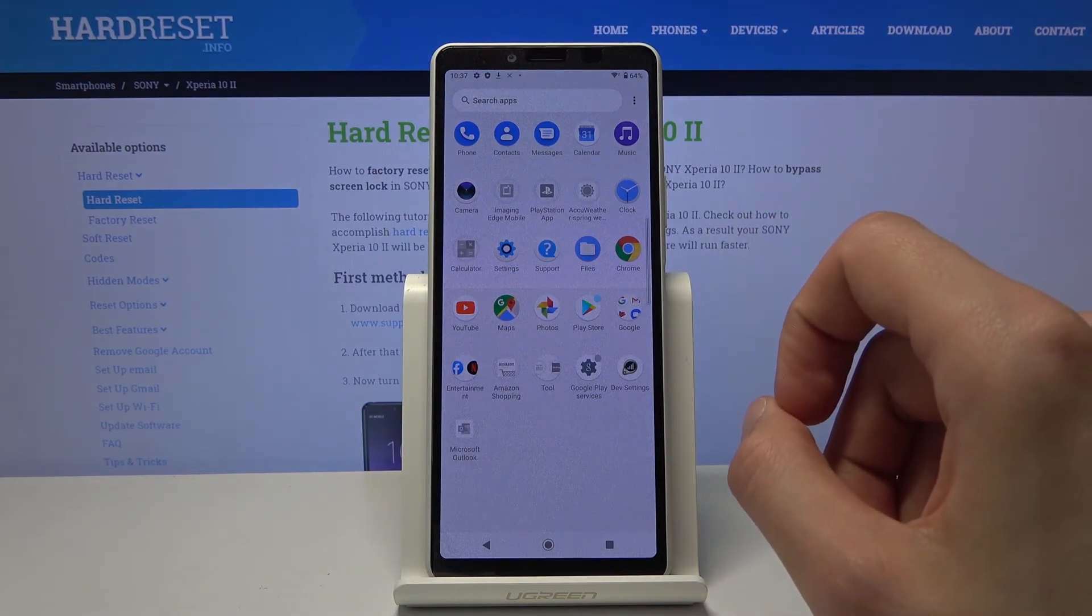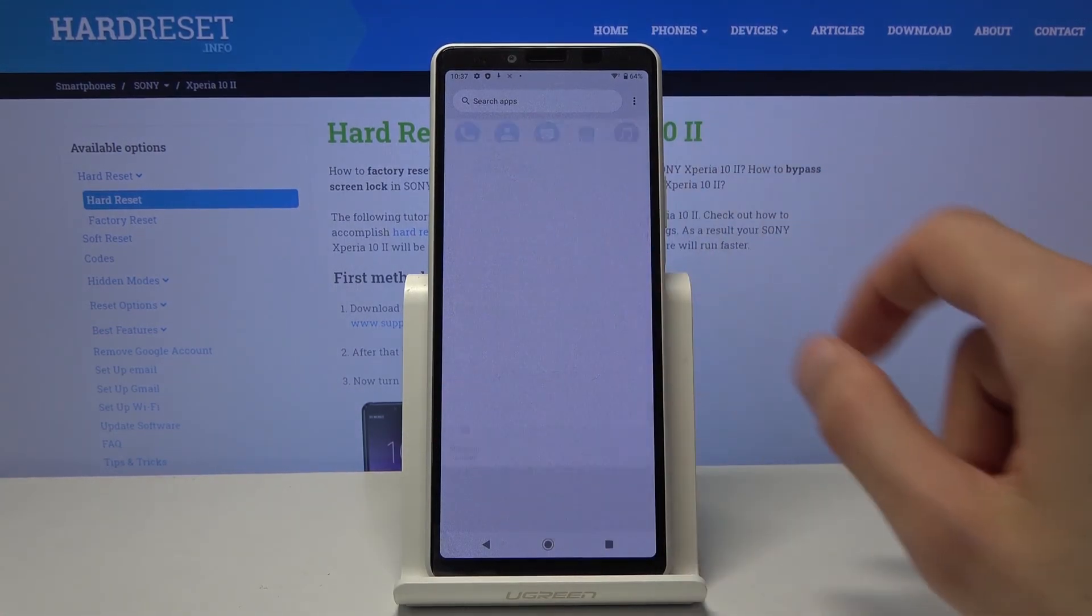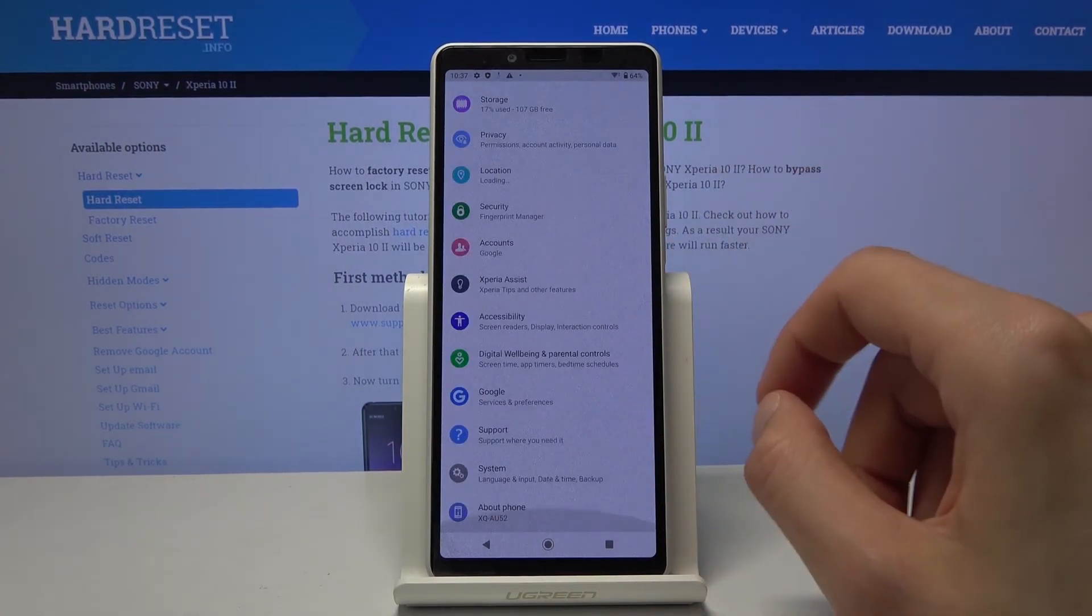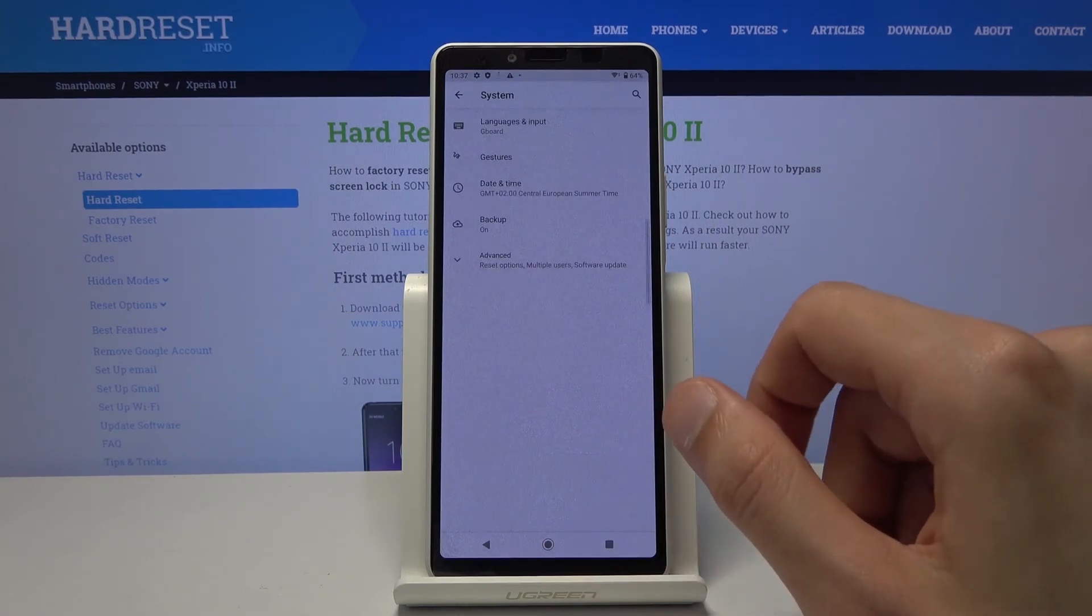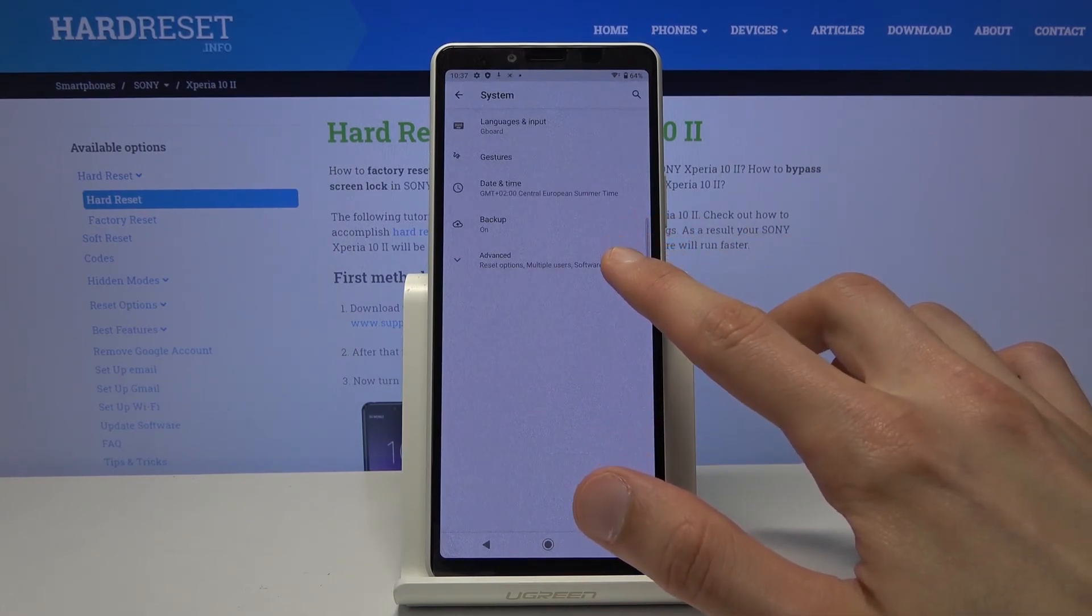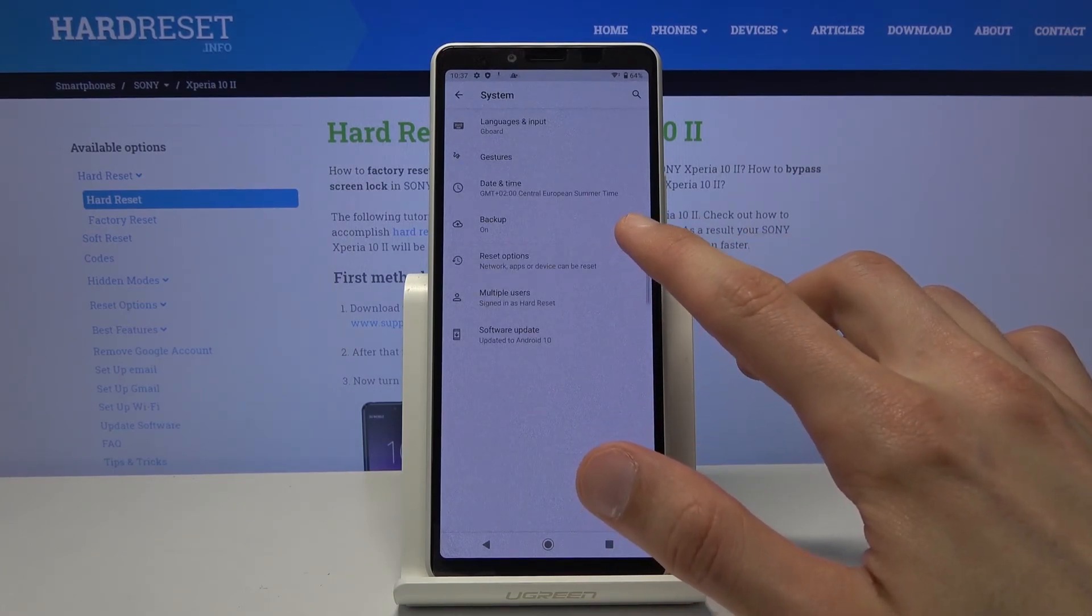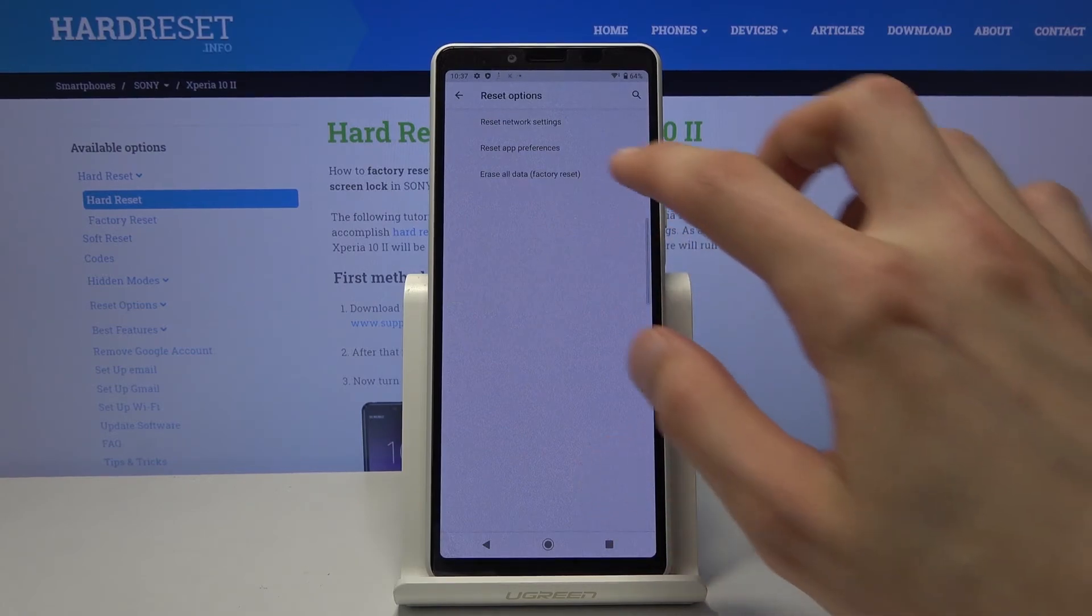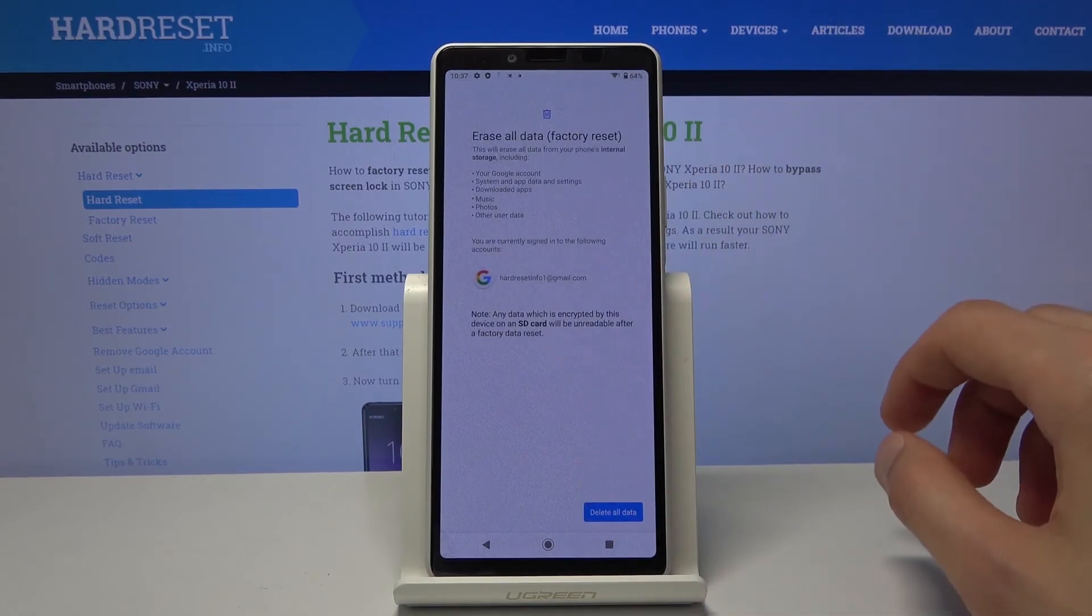So let's open up our settings app. From here scroll all the way down to system. Then tap on reset options. Erase all data factory reset.